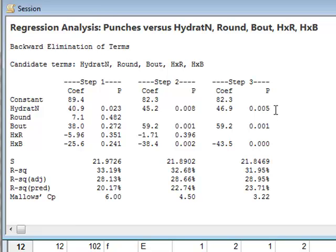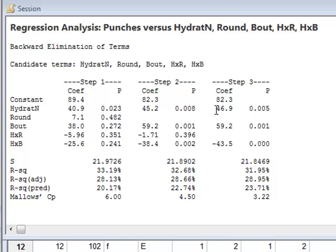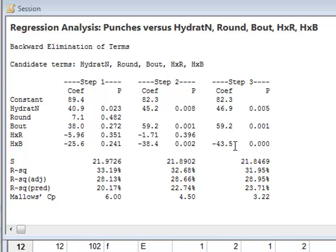This gives a final model with the factors hydratN, the bout, and the interaction between hydration and bout. The coefficients given here are the coefficients in a linear model. The number of punches would be given by 46.9 times the value of hydratN plus 59.2 times the bout number minus 43.5 times the value of the variable H times B, the interaction, and then plus the constant 82.3.